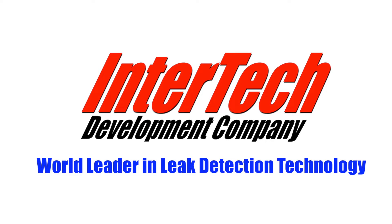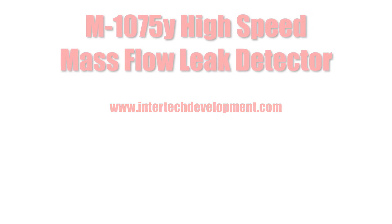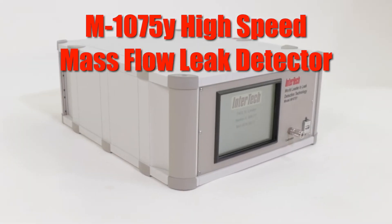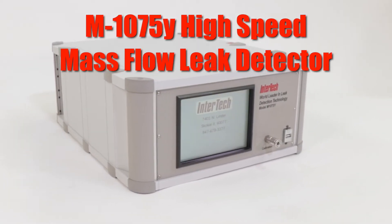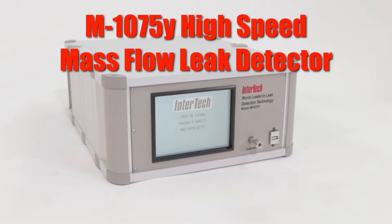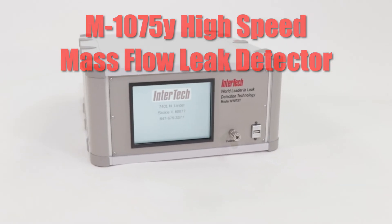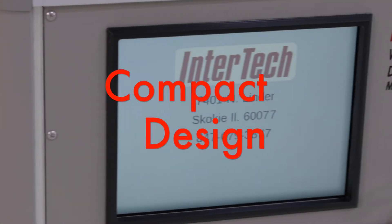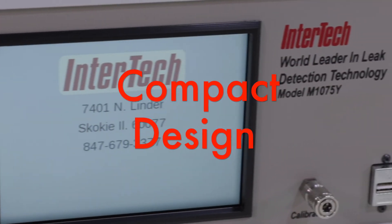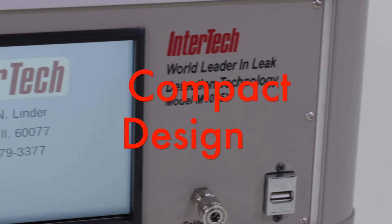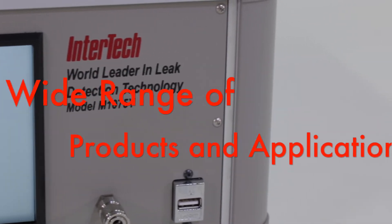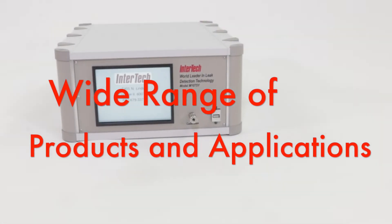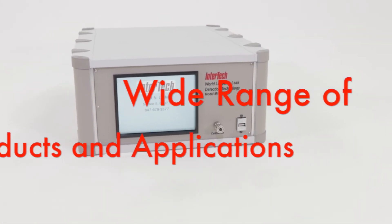Intertech Development Company, world leader in leak detection technology. The M1075 high-speed mass flow leak detector built by Intertech Development Company offers lab quality high resolution leak rate measurement at the fastest production test cycle times possible.